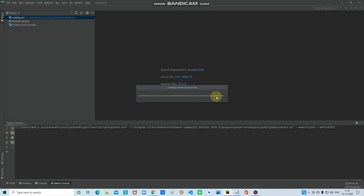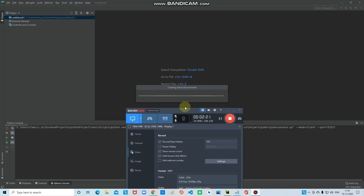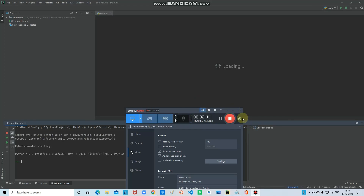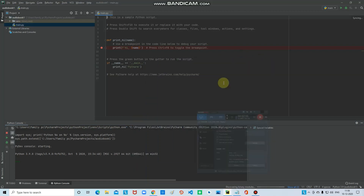It says 'creating virtual environment' — it will create our virtual environment and that takes some time, about a minute or so. You can skip ahead in the video. We now have our virtual environment ready.